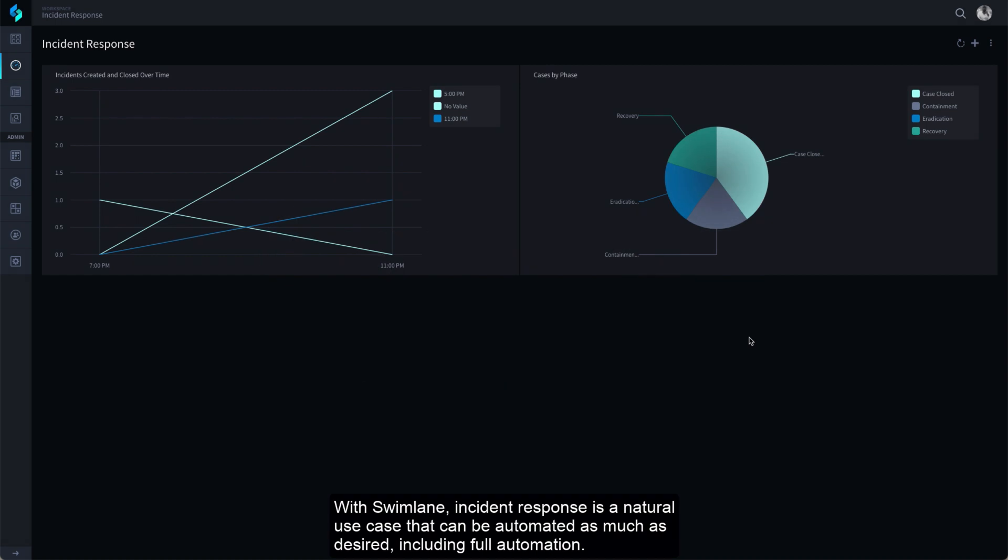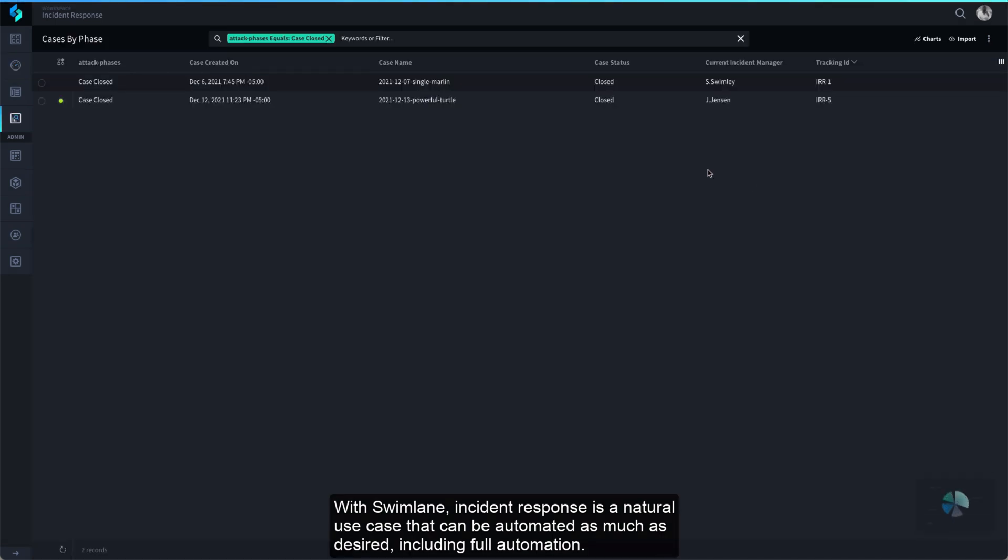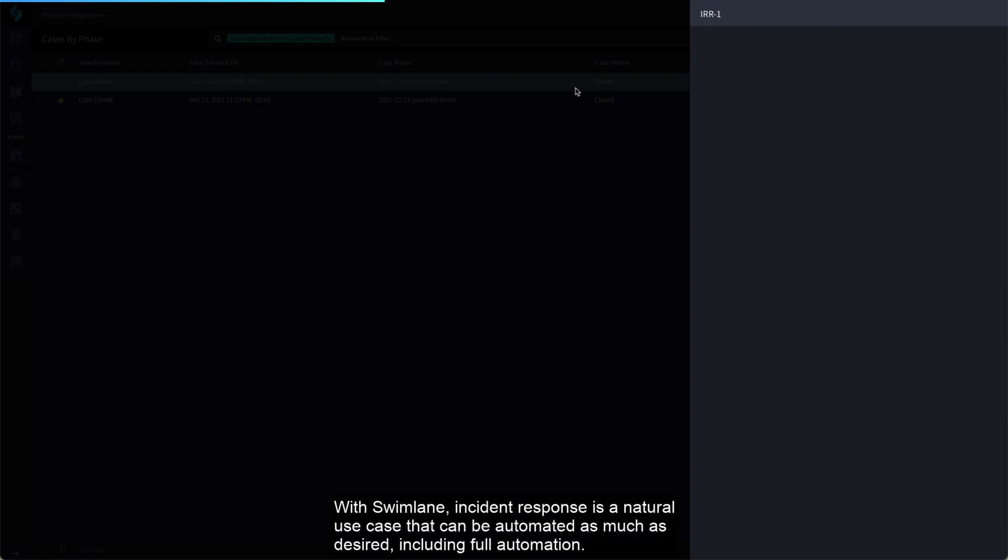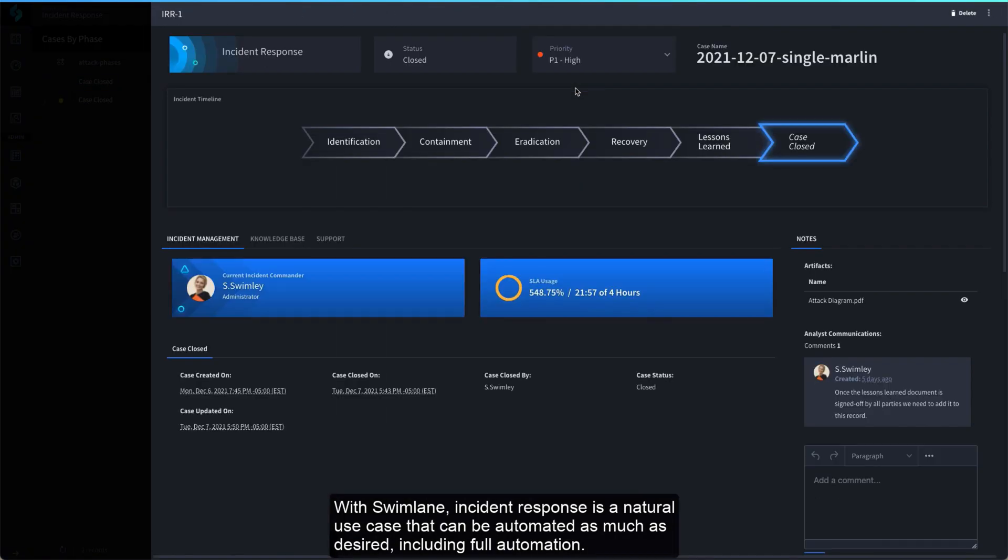With Swimlane, Incident Response is a natural use case that can be automated as much as desired, including full automation.